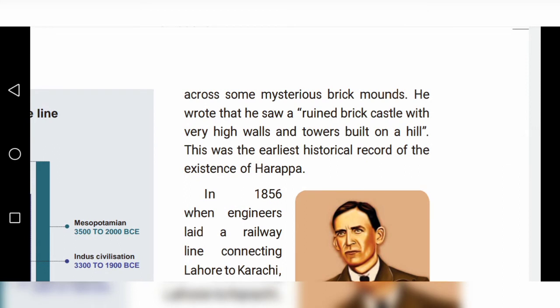He wrote that he saw a ruined brick castle with very high walls and towers built on a hill. This was the earliest historical record of the existence of Harappa.